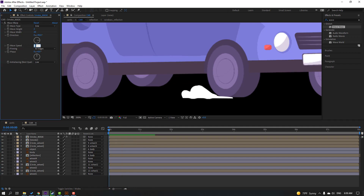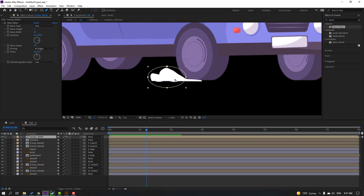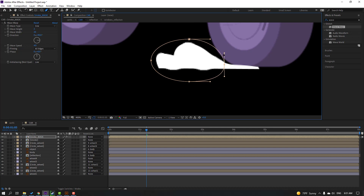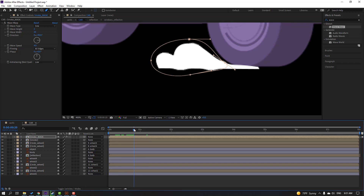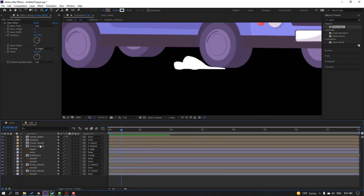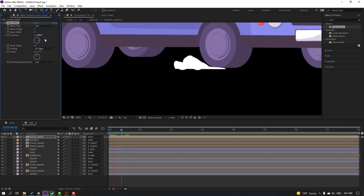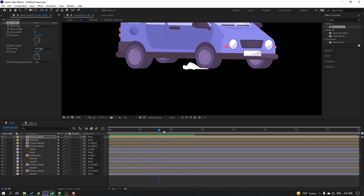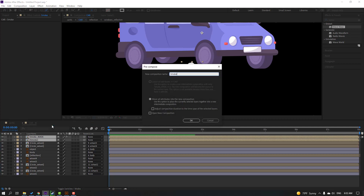Change wave speed to 4. Let's see — okay. Select this smoke mask, go to the pen tool, and reshape the mask like this. Let's see again — okay, nice. Select this smoke mask, we can change wave height to 4 or 3. Okay, not bad. Select this smoke and smoke mask, right-click, pre-compose, add name 'smoke', click OK.